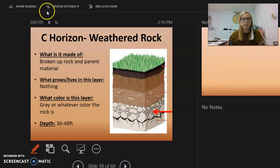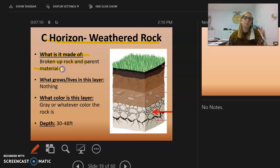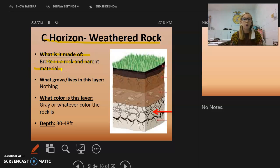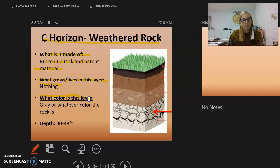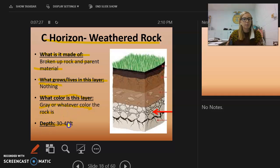The C horizon is made up of broken rock and parent material. Nothing can grow here because nothing grows in rock. The color is whatever color the rock is, and the depth is about 30 to 48 feet.